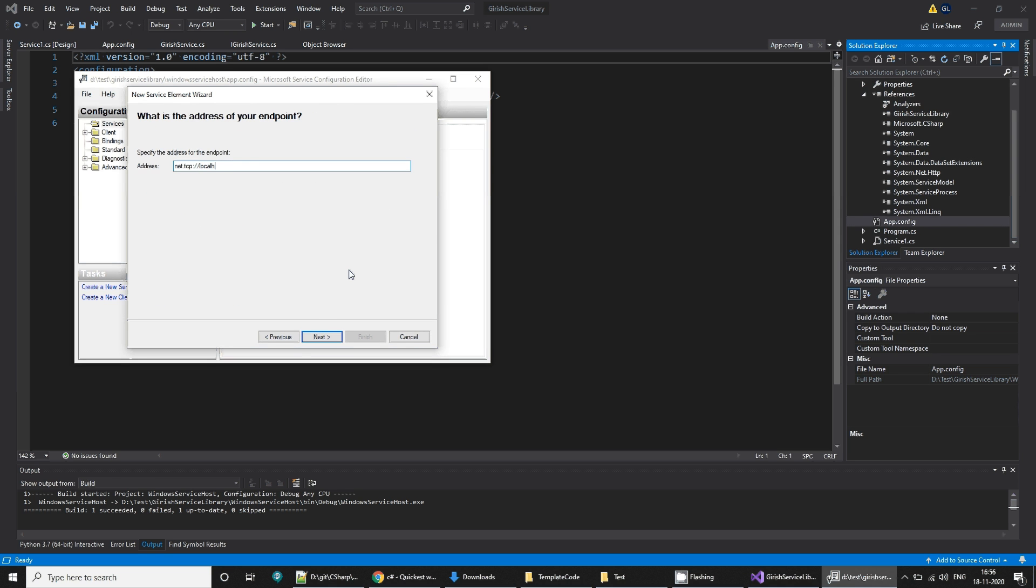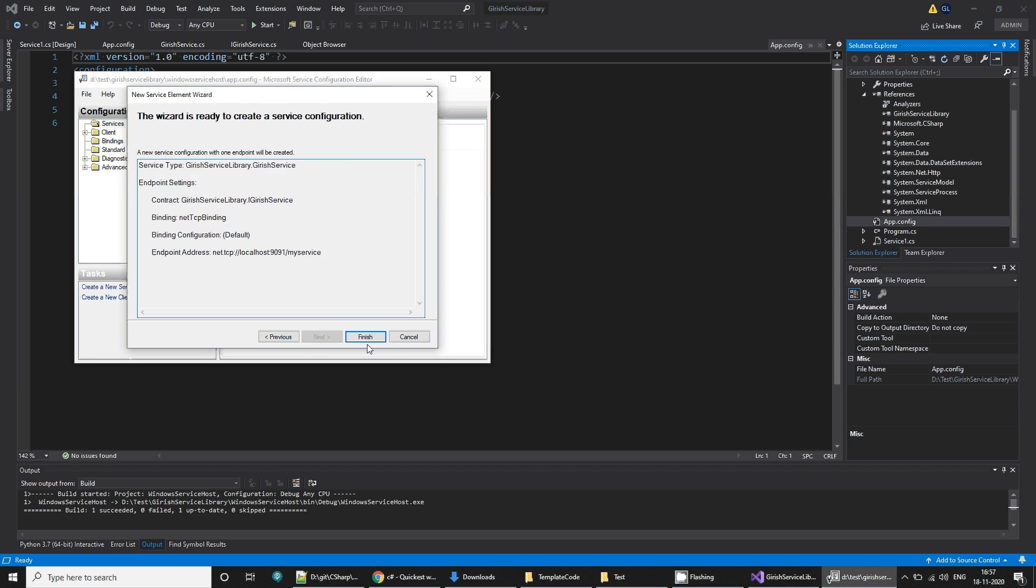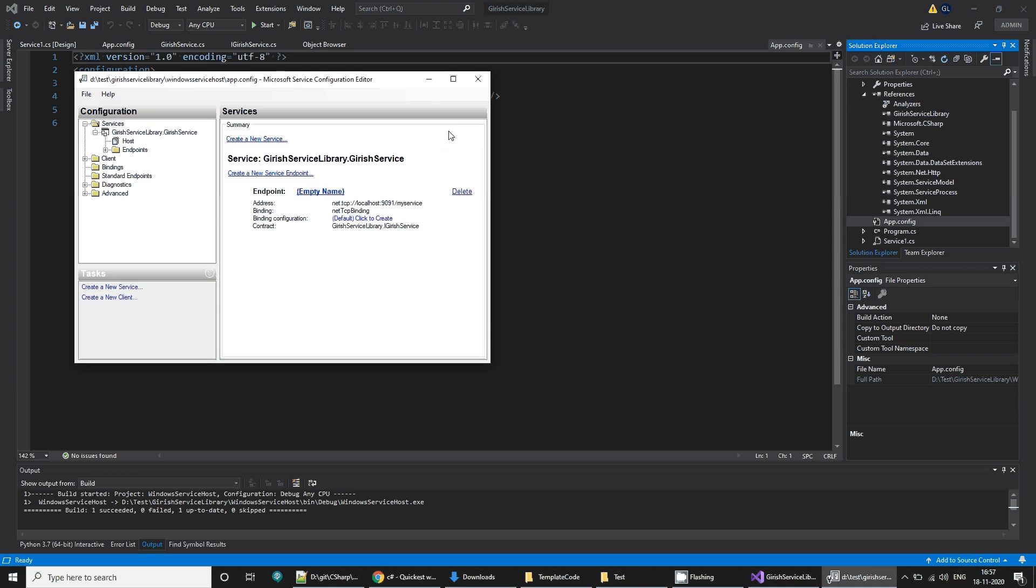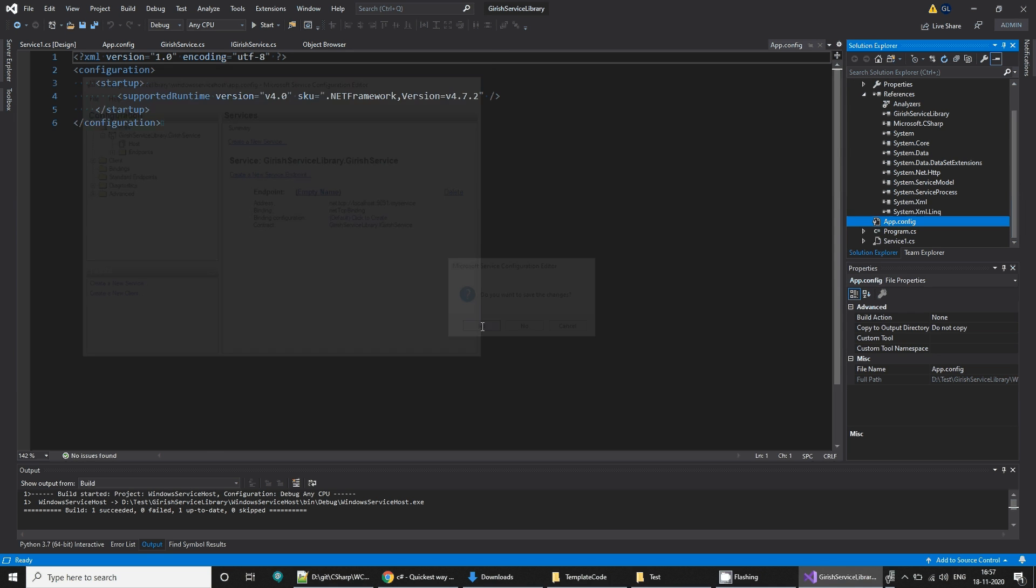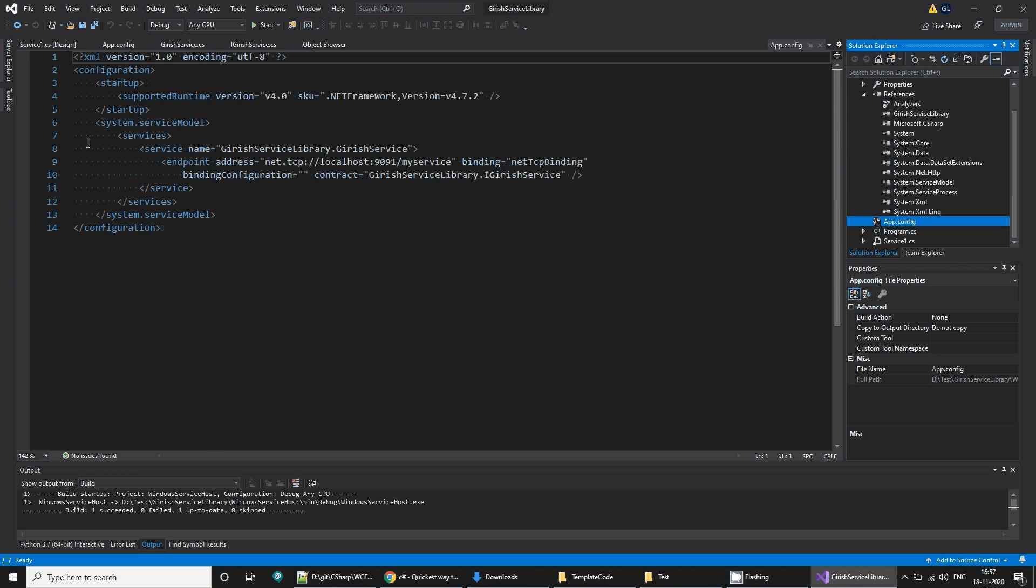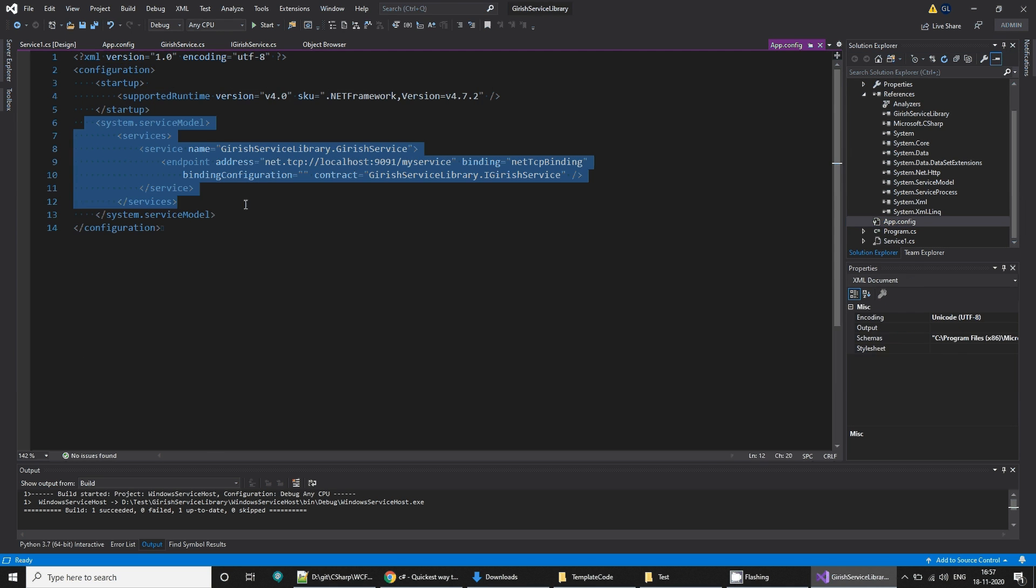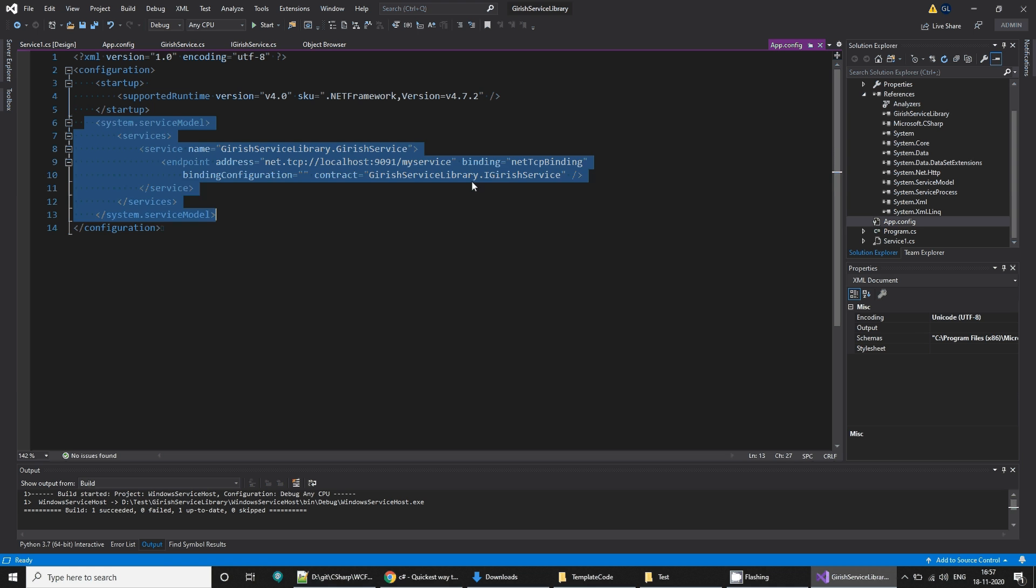Next, next, select TCP, have a TCP endpoint, and then give some path: localhost 1991 slash my service. Finish, close this, say yes I want to change. As you can see this new block gets added in app config.